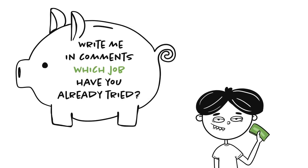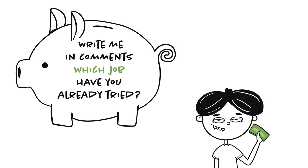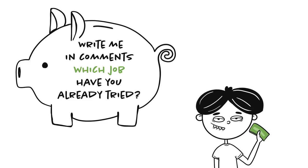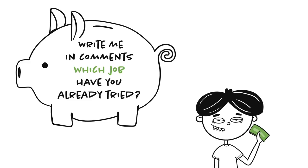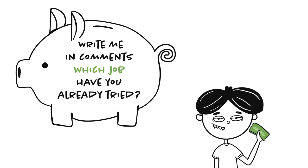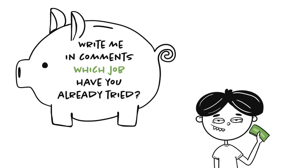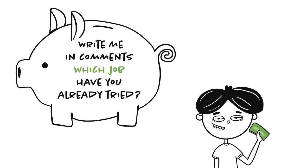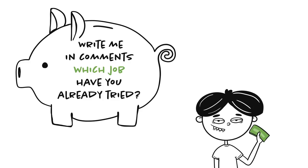That's all for today, bros and sis. Write me in the comments which job you already tried, and how have you spent your first paycheck. Subscribe, give this vid a thumbs up, and see you next time. Love you!